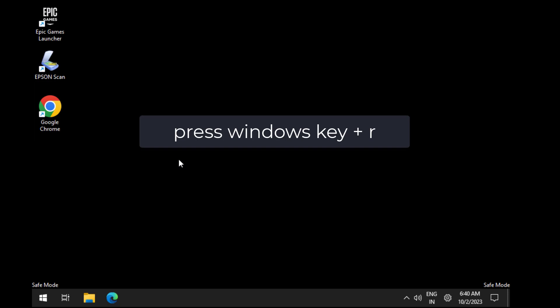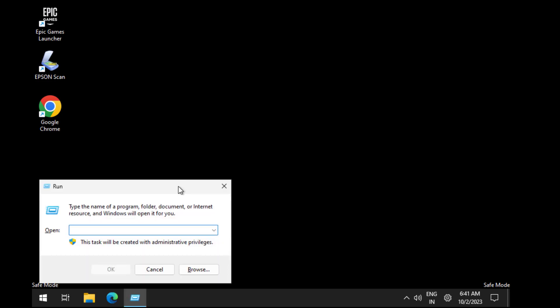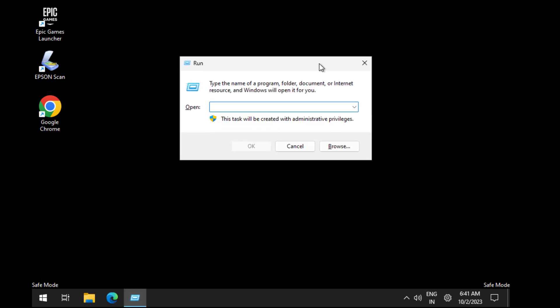Press Windows key plus R on your keyboard. Now type the following command and press Enter.